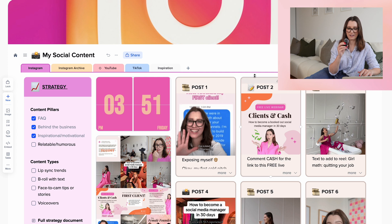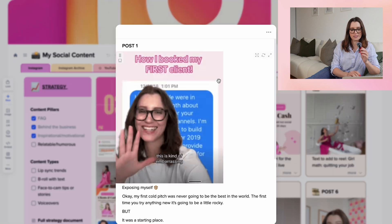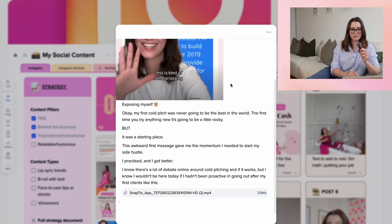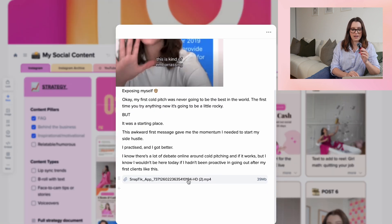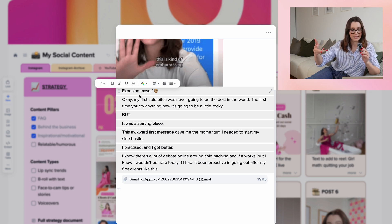I've even gotten little emojis to code each post so I know what content type it is — we've got reels, we've got a carousel, we've got a photo carousel. All you need to do to view the full post is click on this little expand button, and I've got the actual video file there plus the caption, which is as simple as highlighting, copying, and pasting.